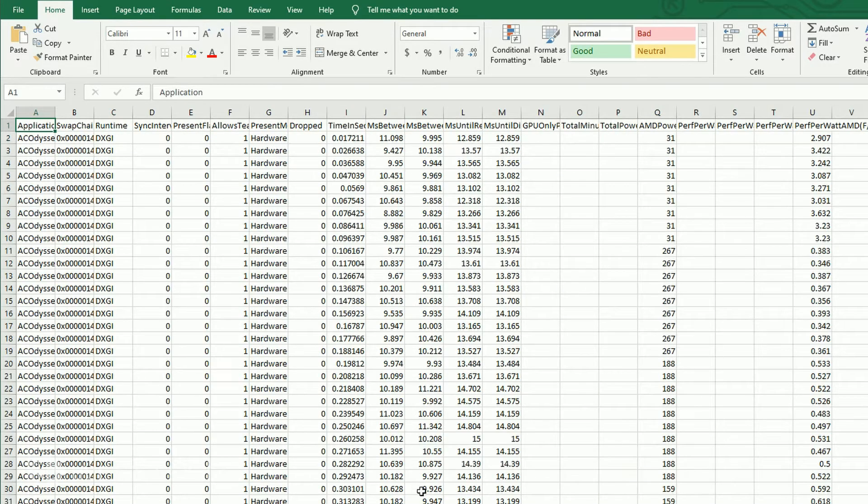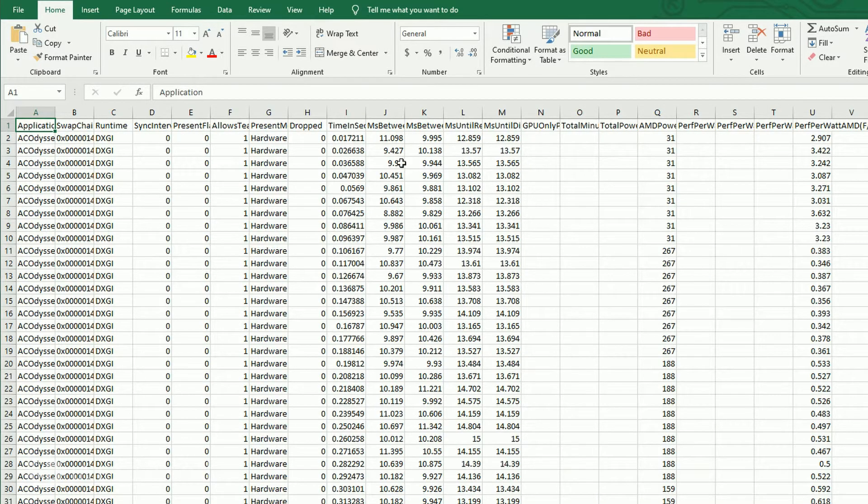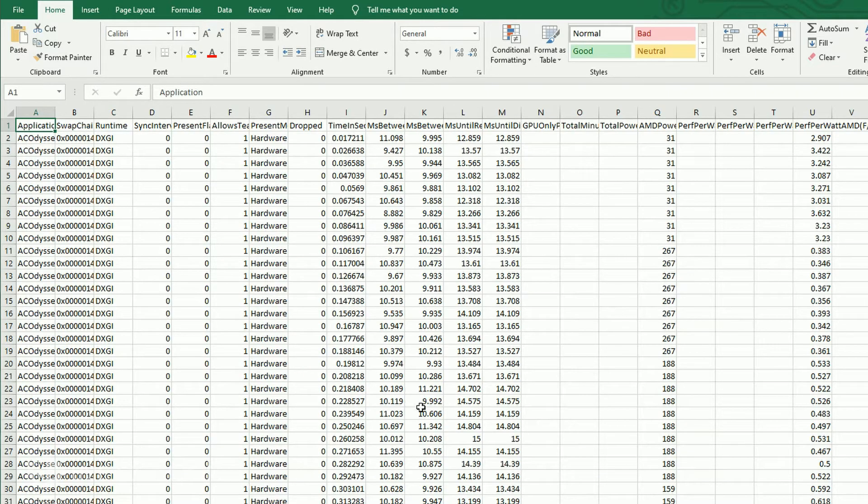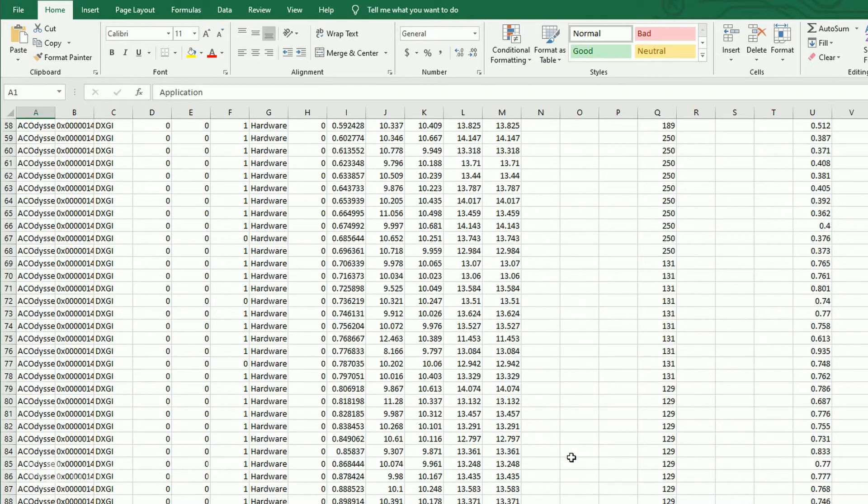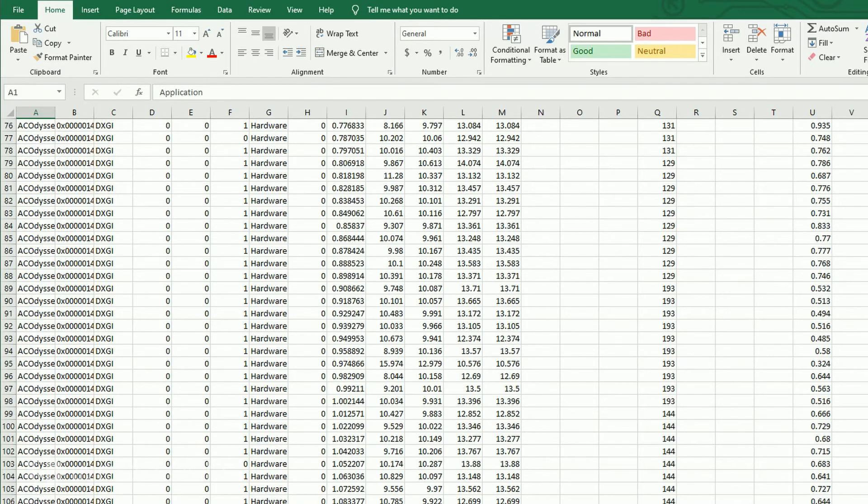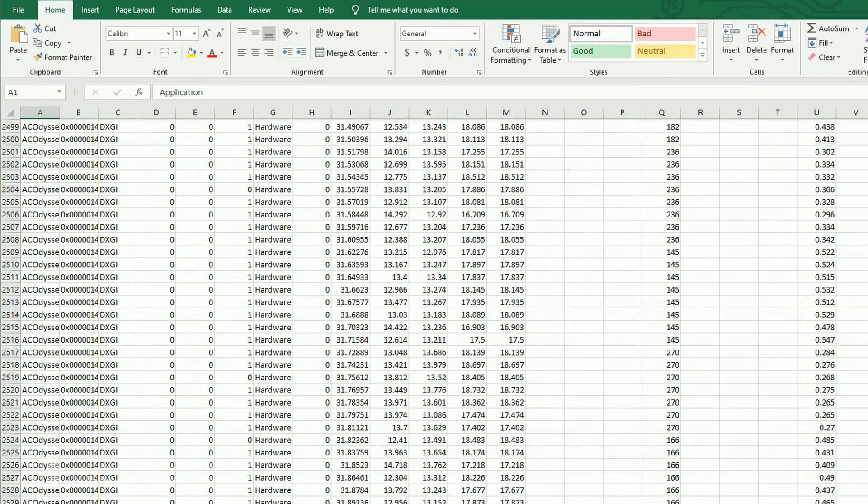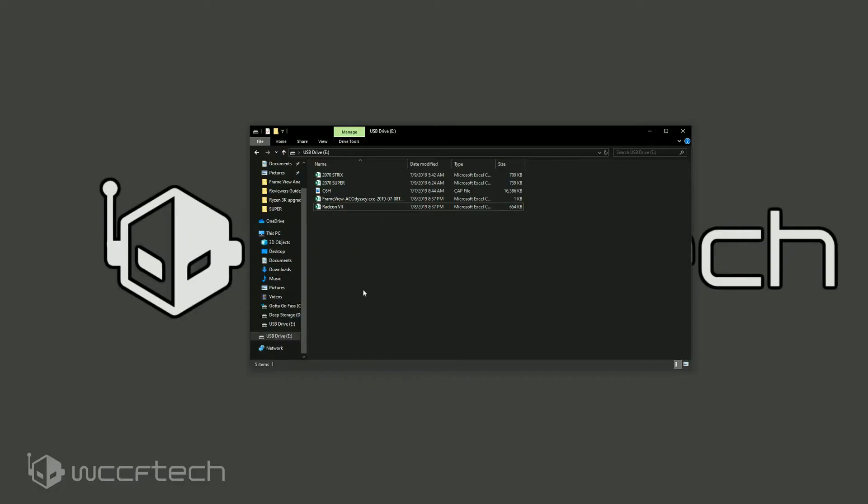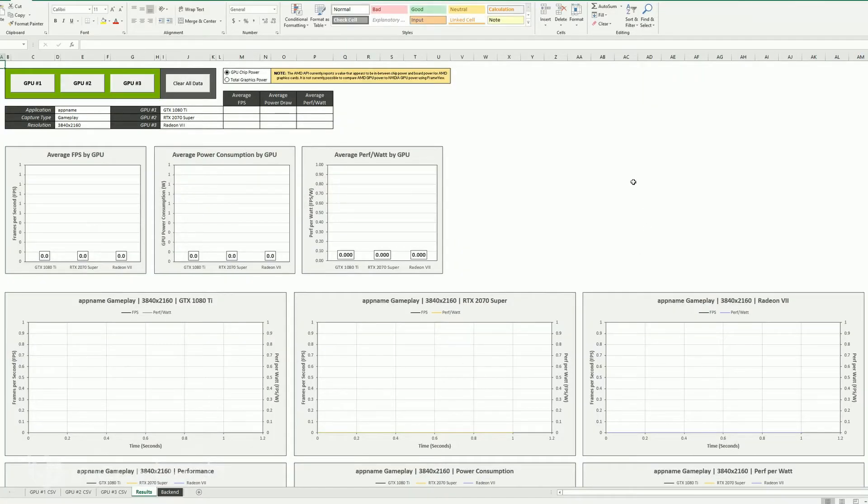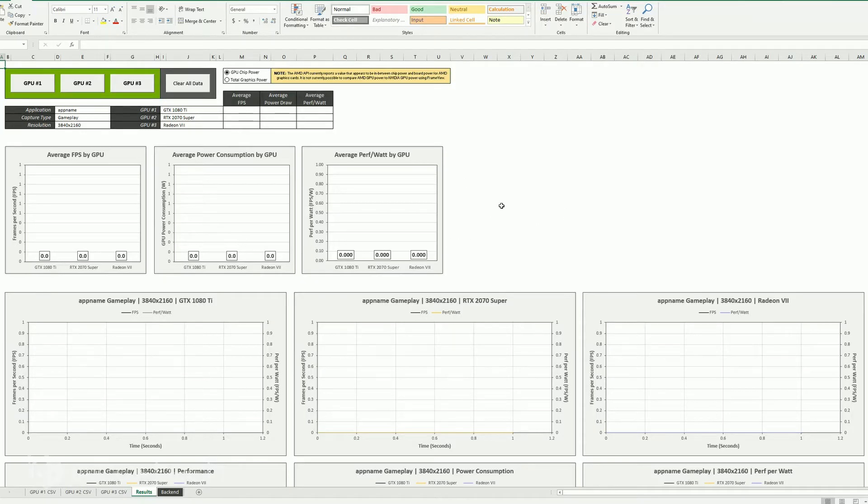Now if you pull the other file up, which you can tell this one's going to be the Radeon card, you're going to get the full presentmon style results. So you're going to get all of that here and it's going to be just a bunch of data. Now we're going to open up the template. So this is the template for the analyzer.